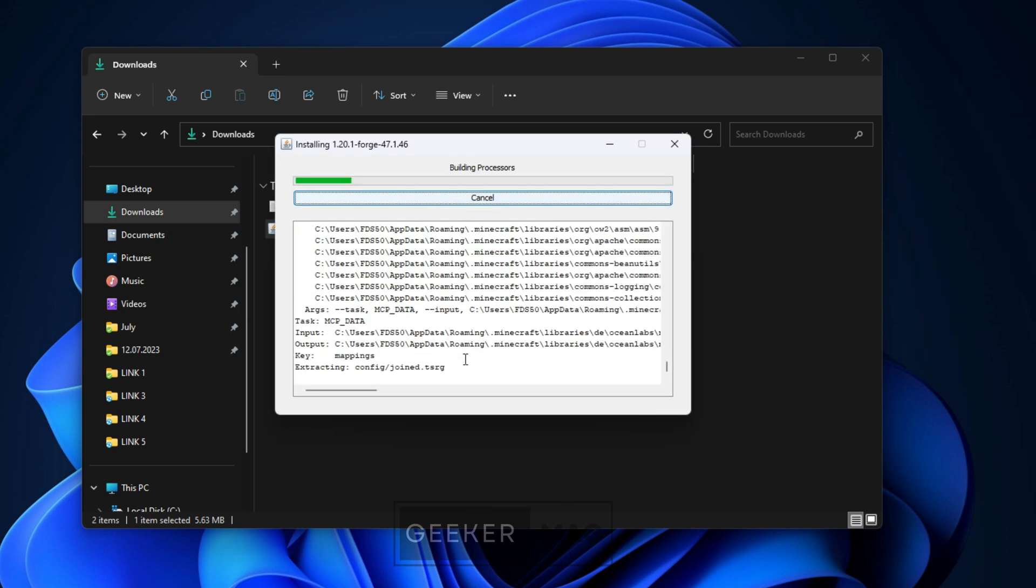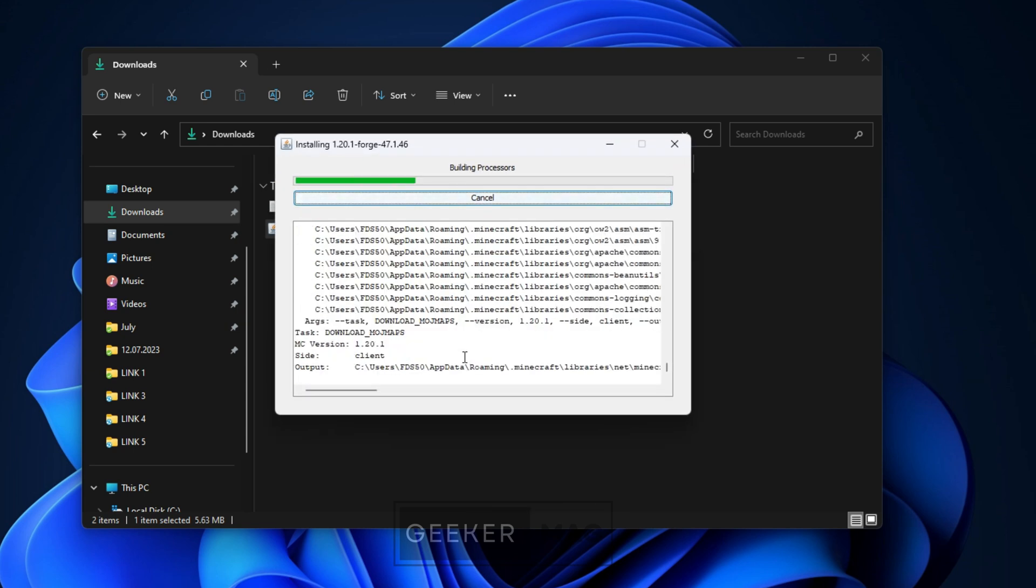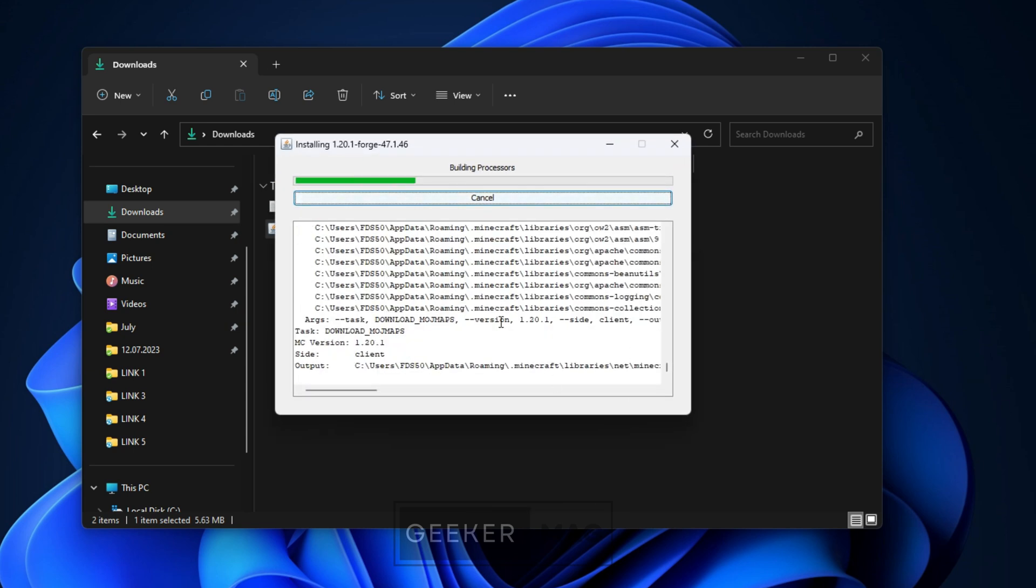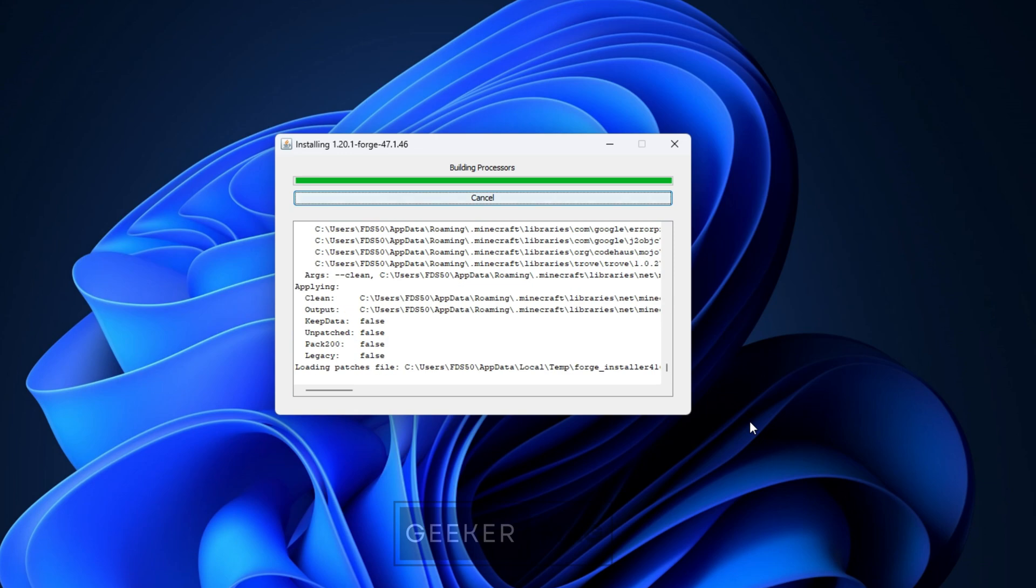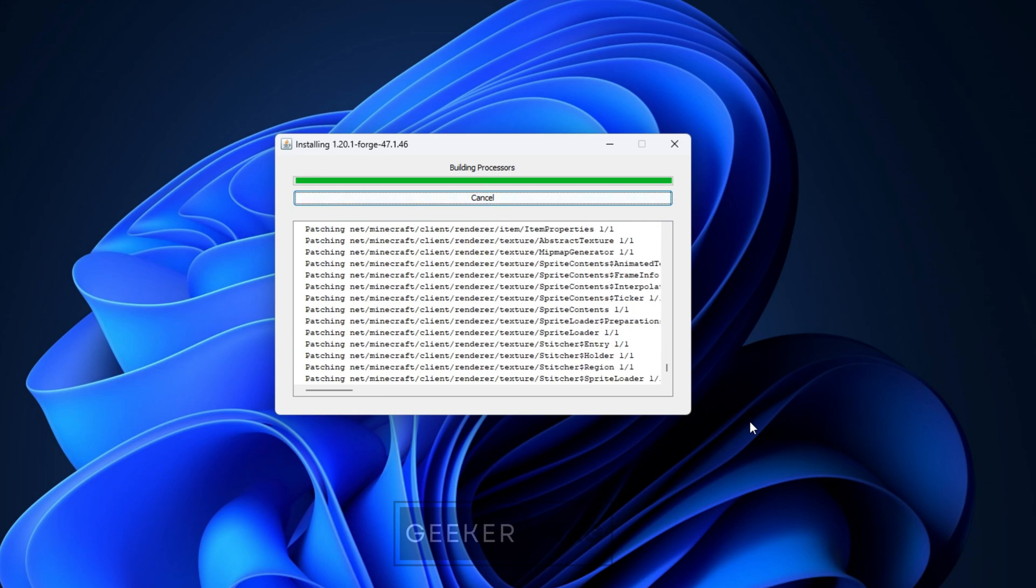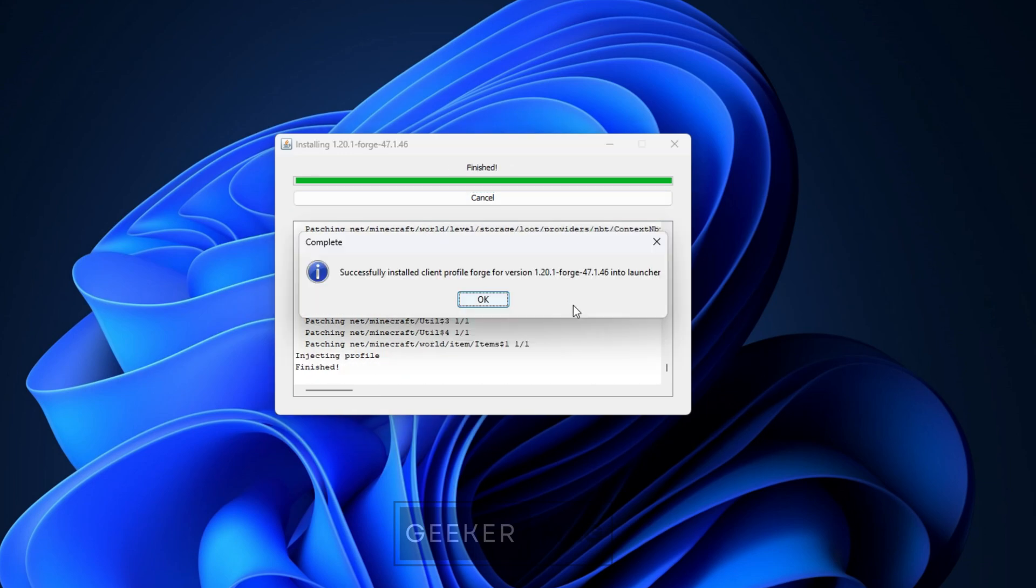You can also change the destination folder from the screen if necessary. The mod system installer will install the Forge mod installer on your computer. Do not restart your computer or interrupt this process. Once the Forge mod installer has been installed, click OK when you see the confirmation screen.